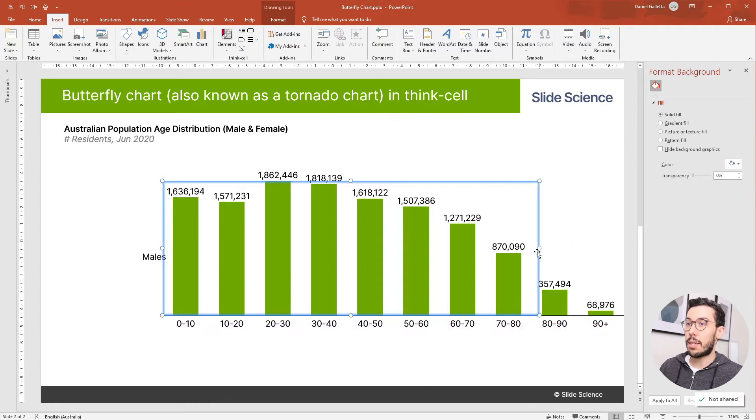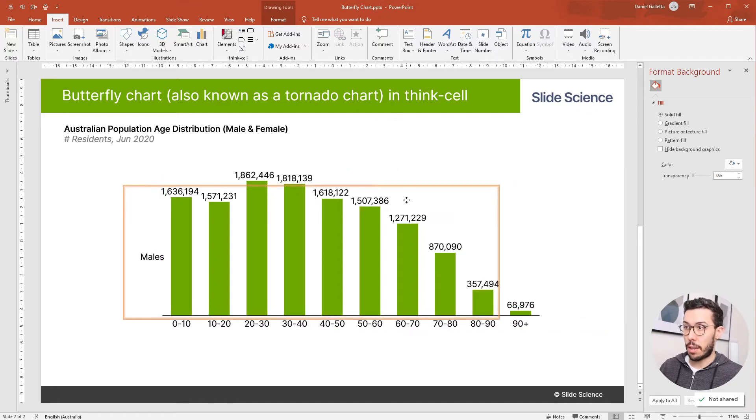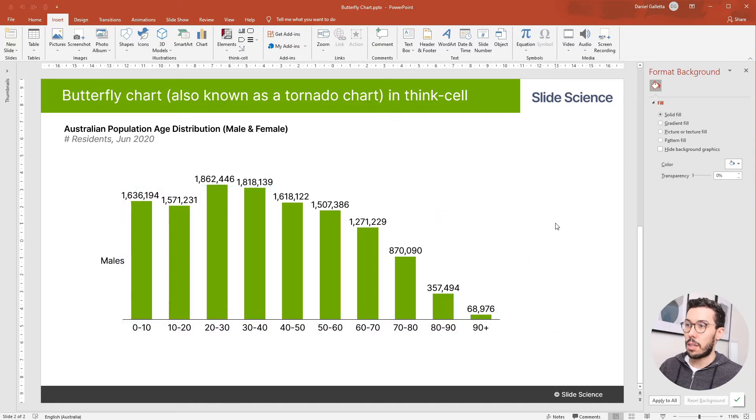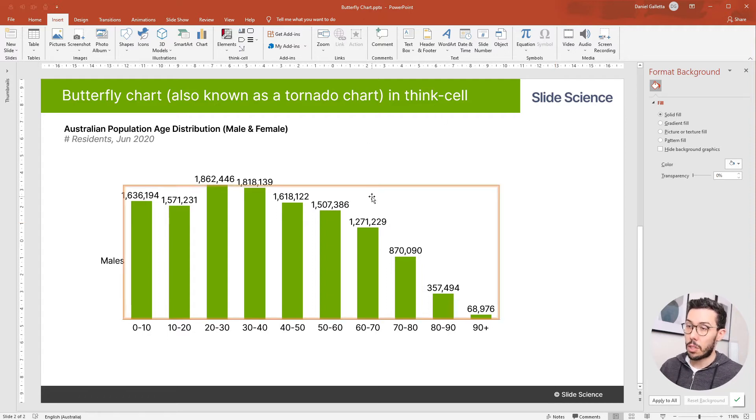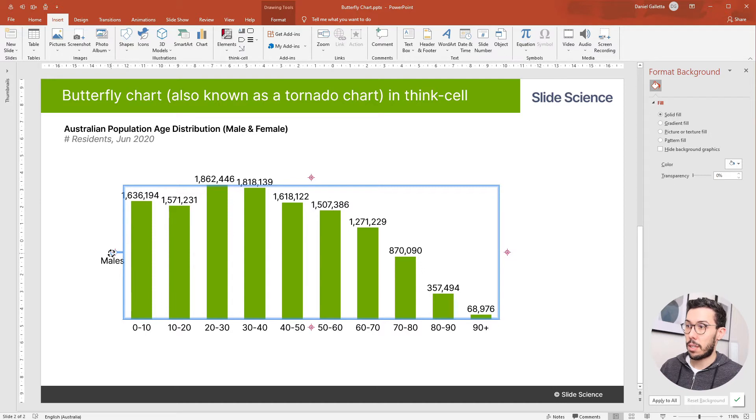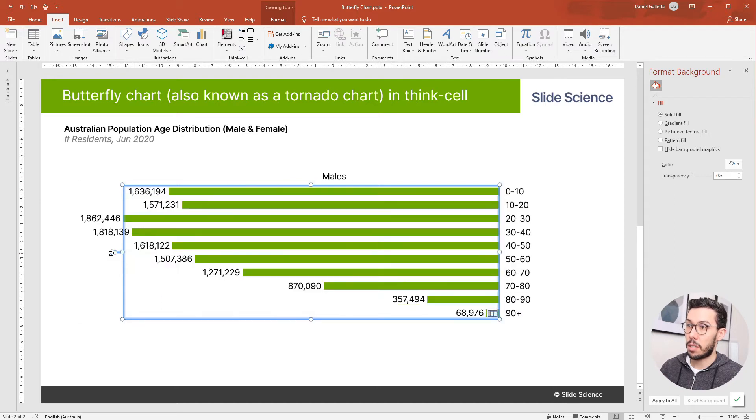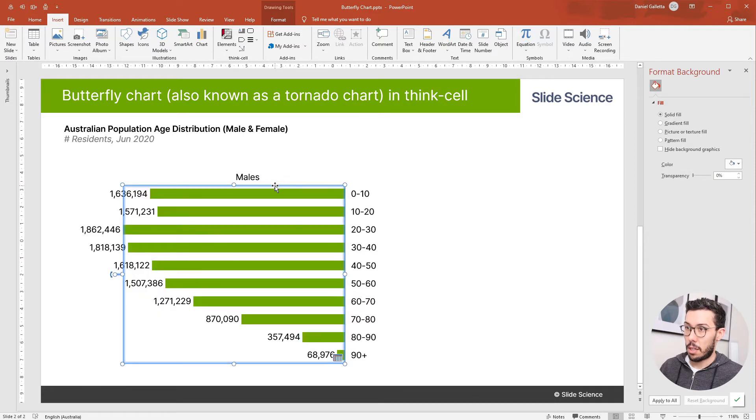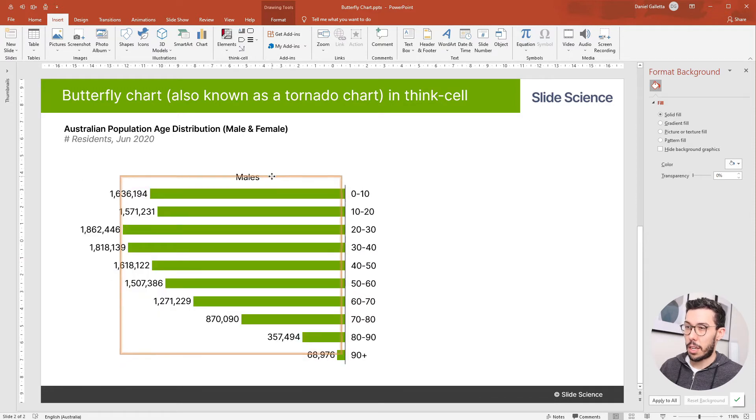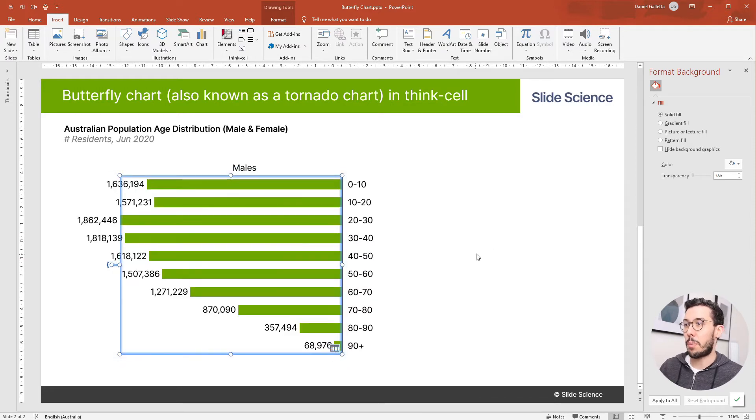Cool, so now the data is in ThinkCell. The next thing we need to do is format it so it looks more like a butterfly chart. I'll click on the chart. I'm going to rotate this to the left, change the size, and here you can see already we have half of the butterfly chart.